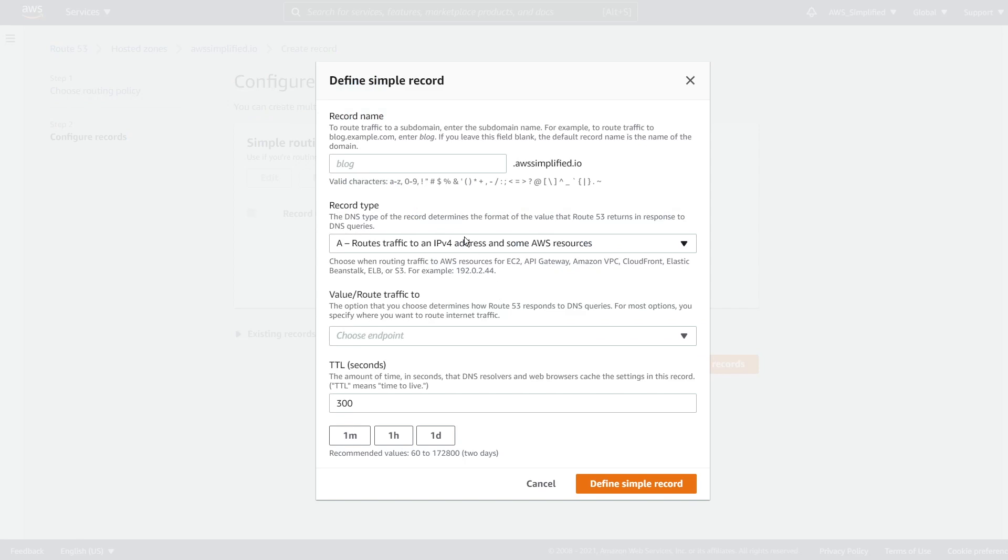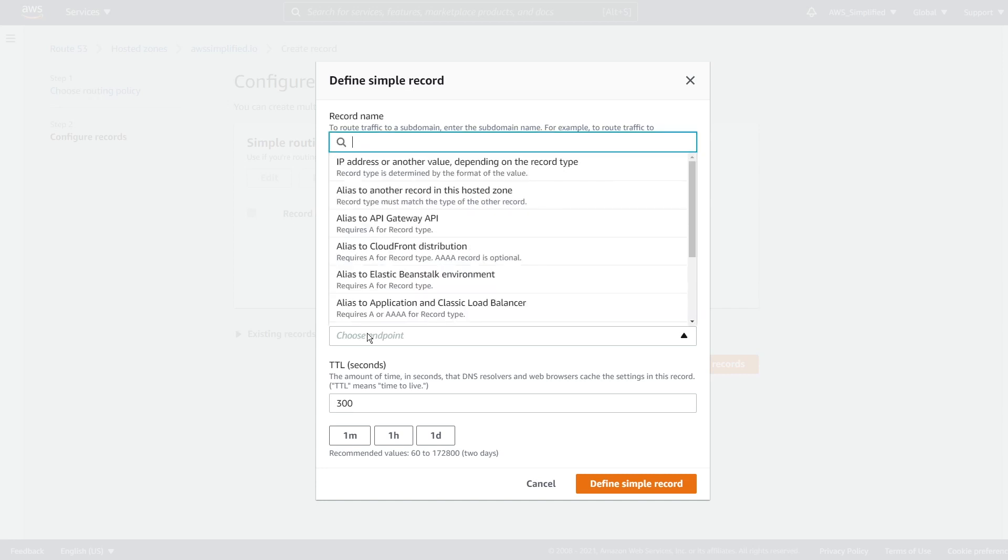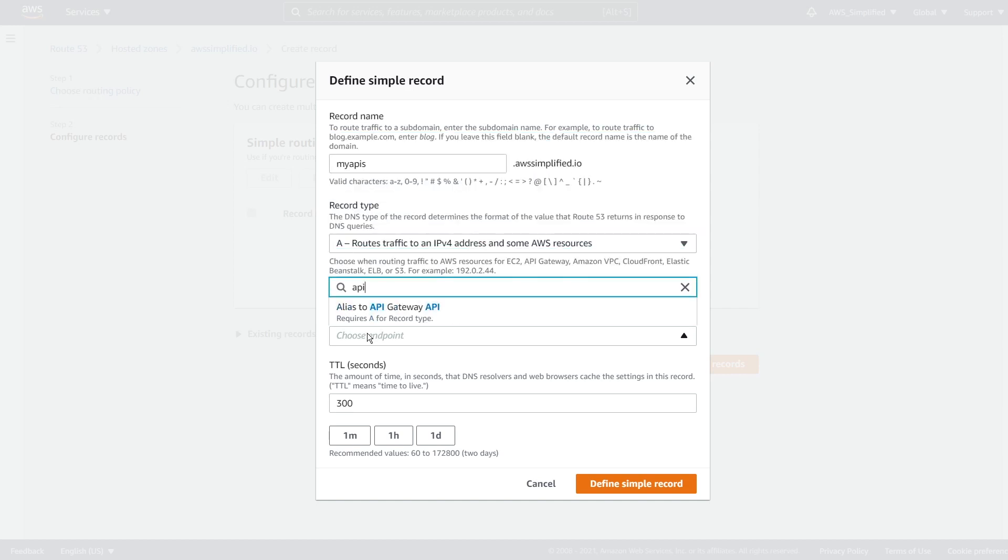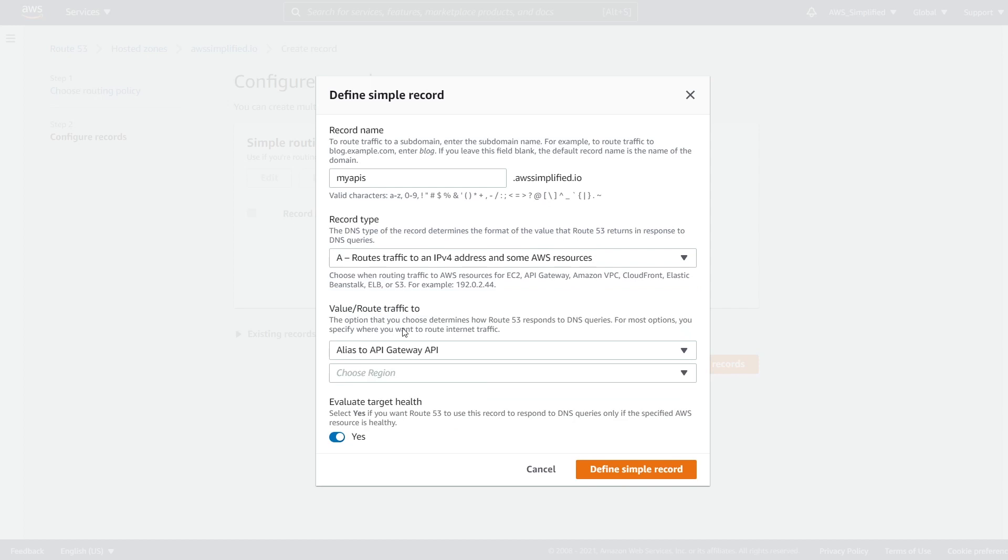And so we need to put the same name. So my APIs was what we were using in this example, change this to your own. We're going to leave this on a record type and the end point that we're going to choose is going to be API gateway. So it's got auto complete. So you can just find this one, this kind of auto matching makes this very convenient. You don't really need to remember values. Things just pop up by default for you. So it's very handy. You also need to choose your region.